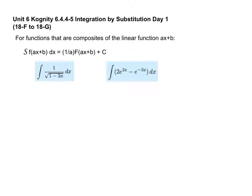We want to introduce the concept of u-substitution. There's a rule we're going to learn first for simple versions, because simple versions of u-substitution fall into a very predictable pattern. We don't have rules for the antiderivative of 1 over the square root of 1 minus 2x, and we don't have rules for integrating e to the 2x.